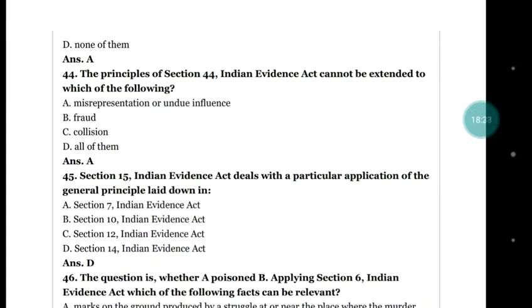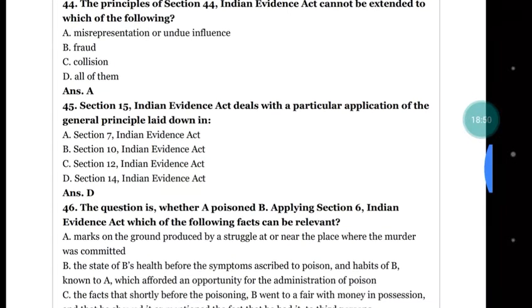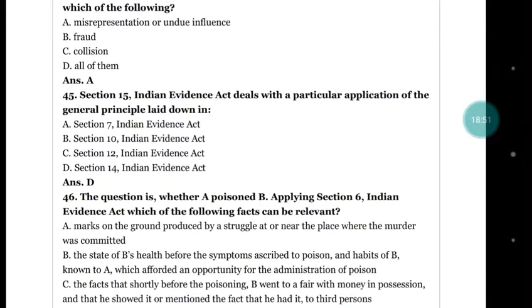Question number 44: the principle of section 44 of the Evidence Act can be extended to which of the following — (a) misrepresentation or undue influence; (b) fraud; (c) collusion; (d) all of them. The right answer is (a) misrepresentation or undue influence.